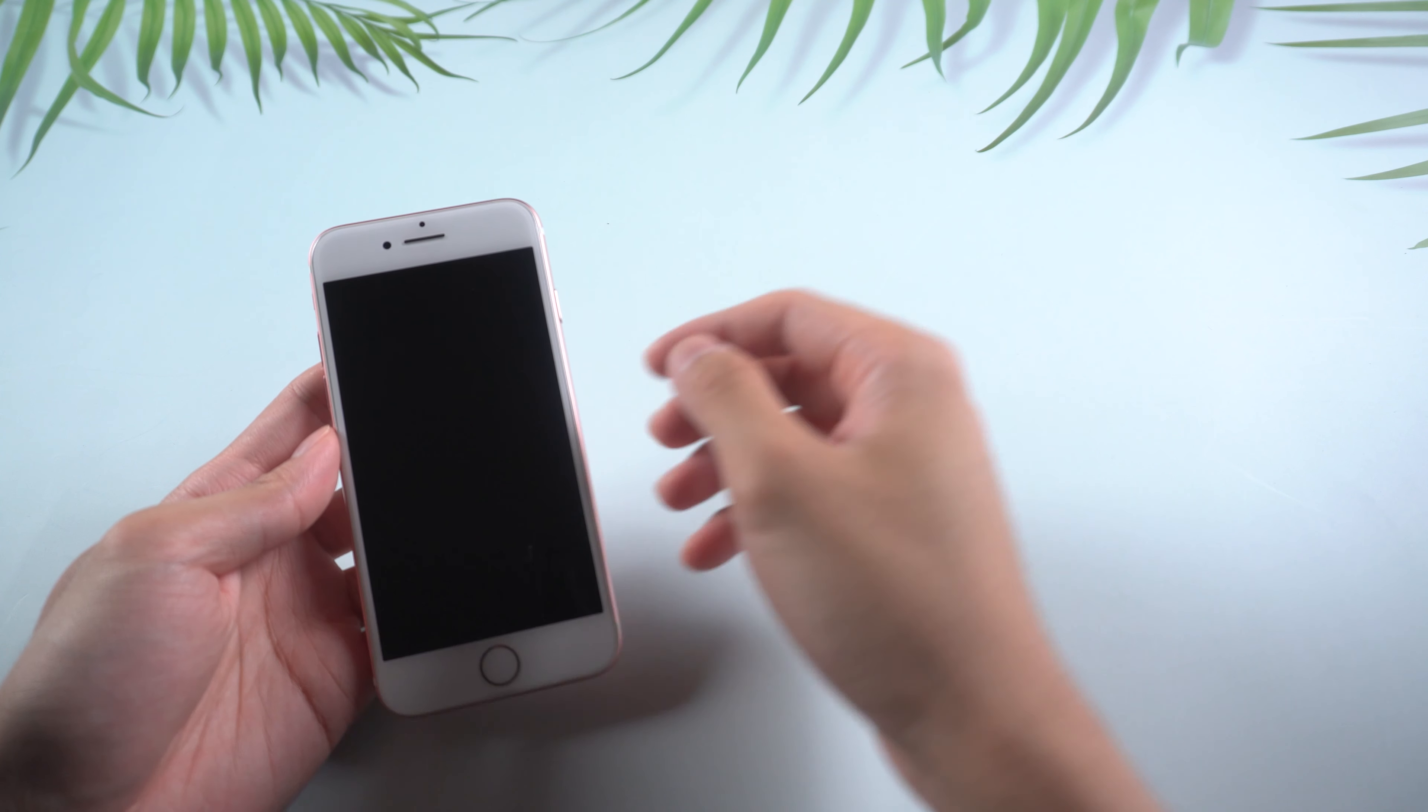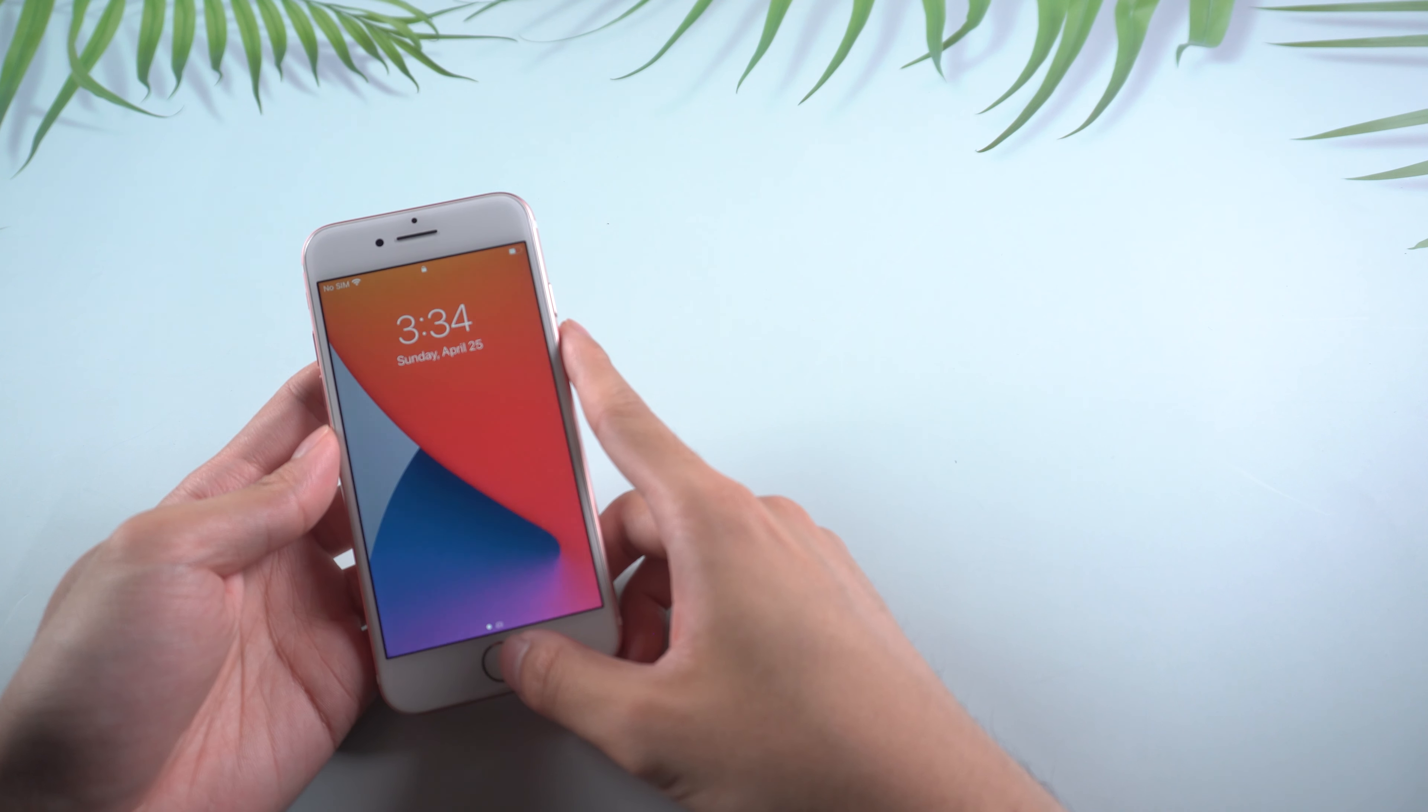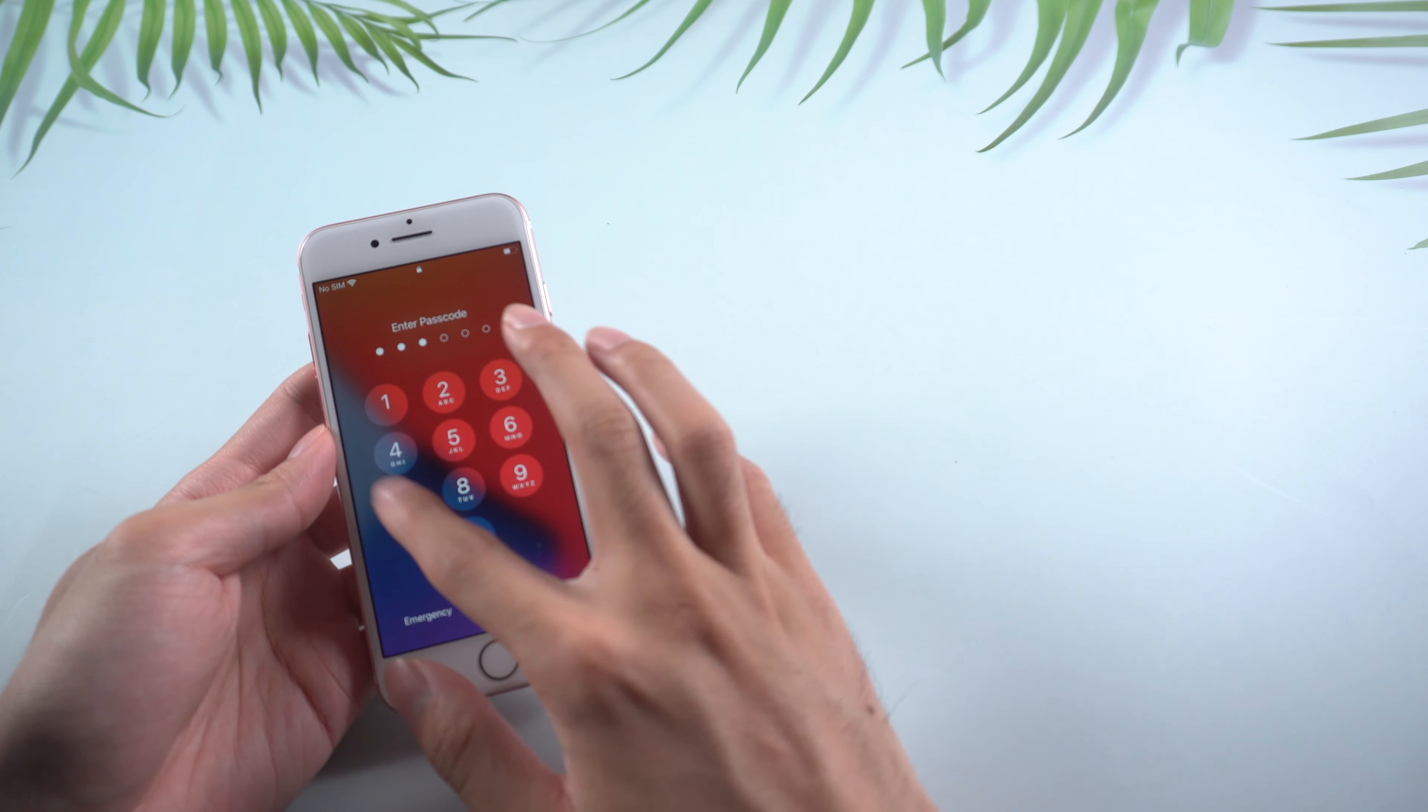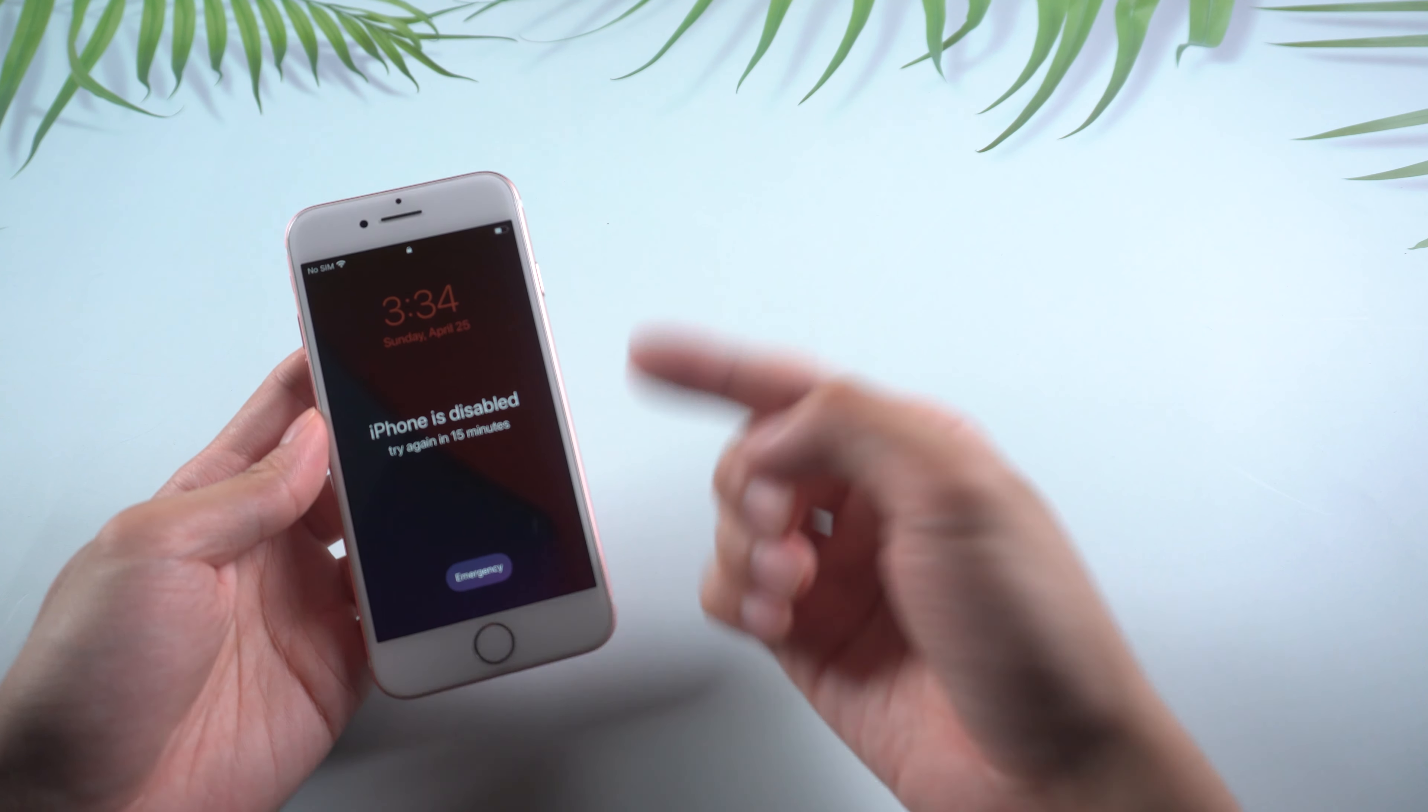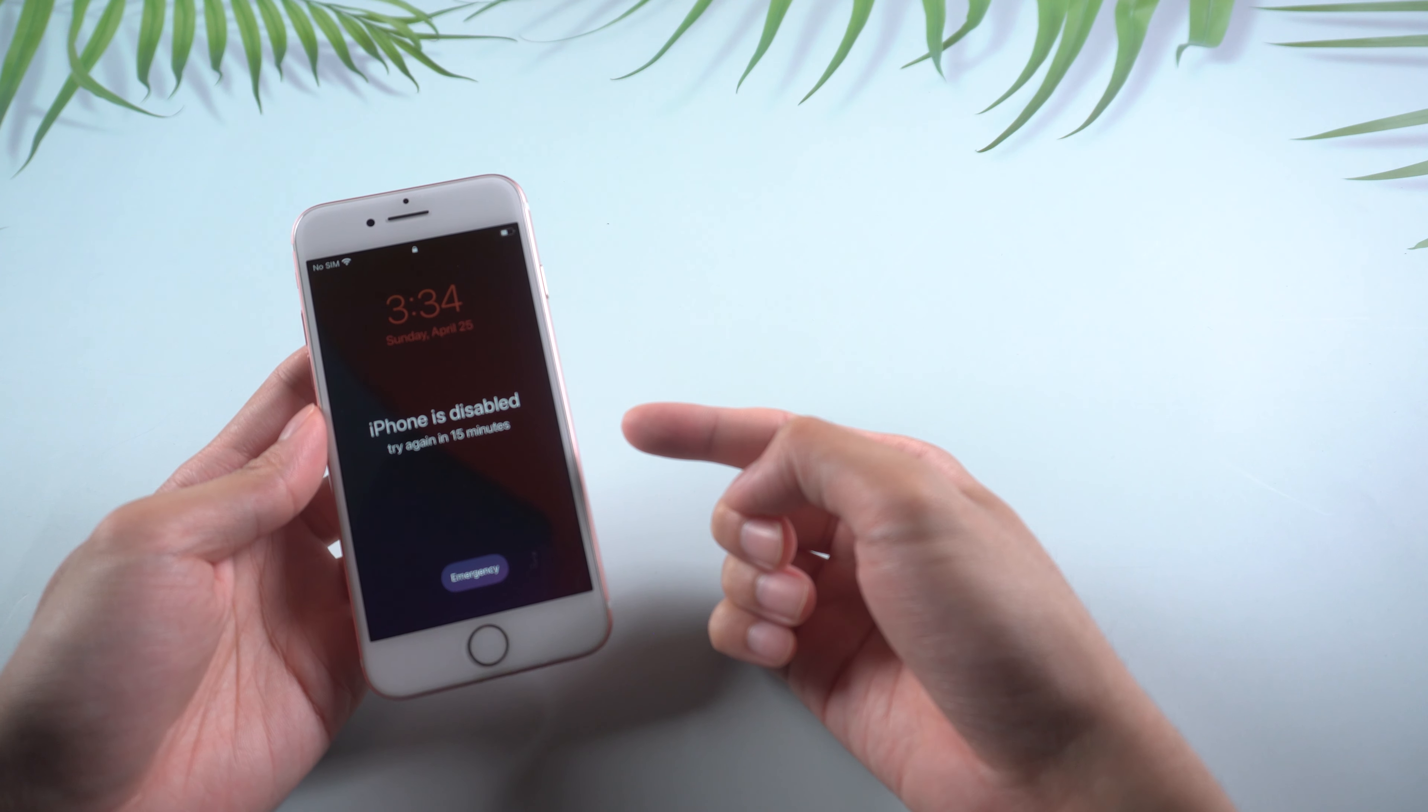Welcome to Tenorshare channel. When you forgot your passcode and attempt to unlock a disabled iPhone 7 by entering the wrong password multiple times, it's a nightmare. Today we are going to show you two best ways on how to unlock iPhone 7 without iTunes.